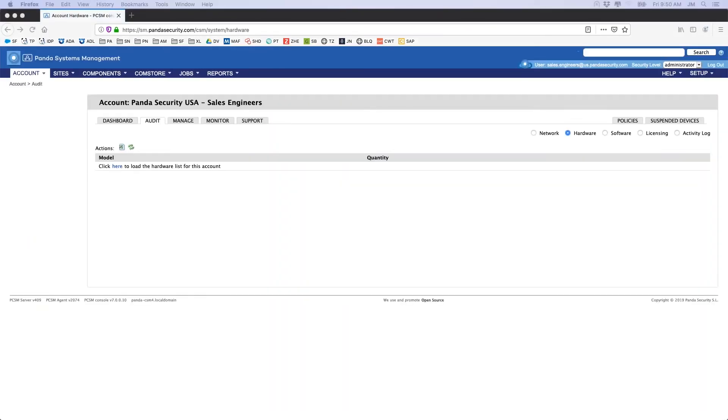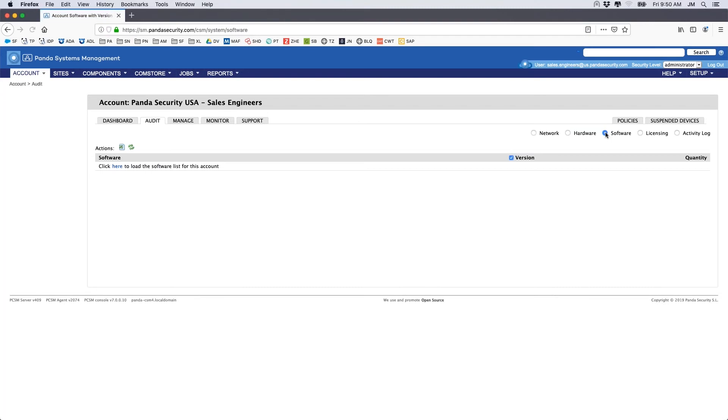Returning to our account inventory, we can navigate to our software inventory and get a list of all of the software in use within our organization. The software titles are hyperlinked and you can get details on which devices are using them by clicking on the software name.